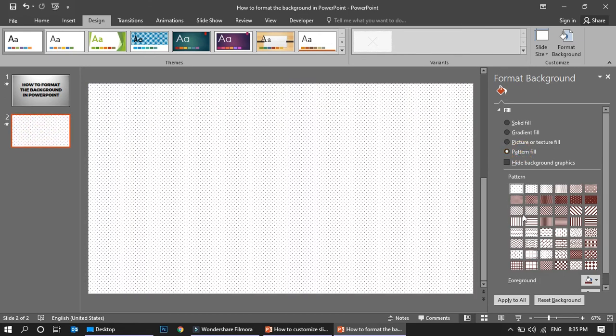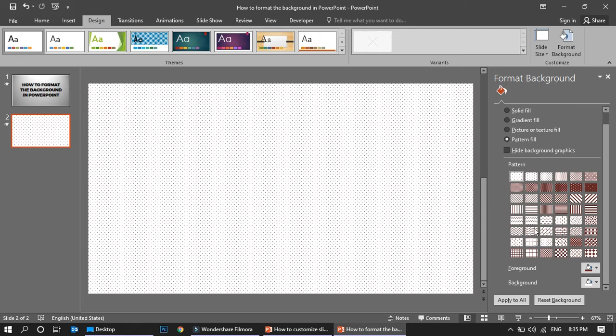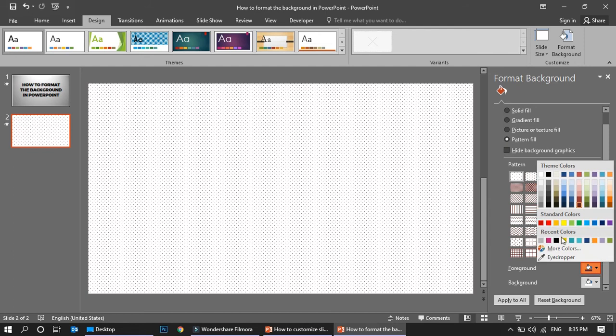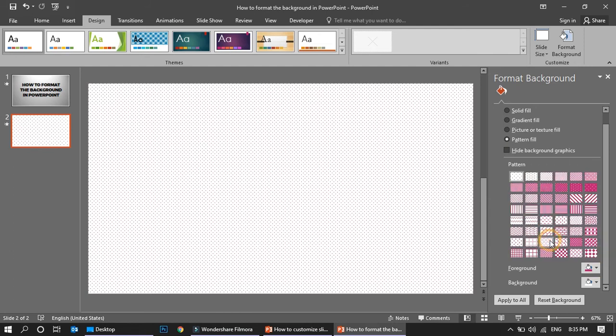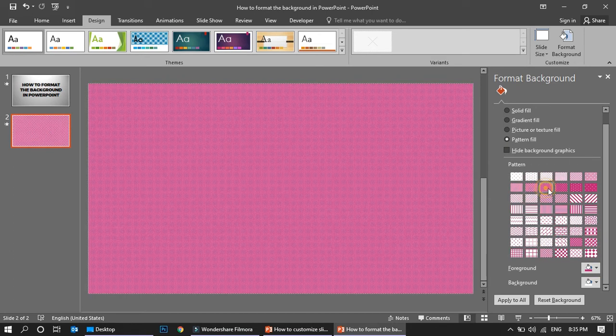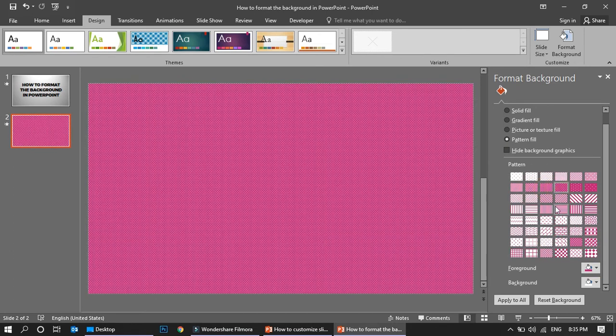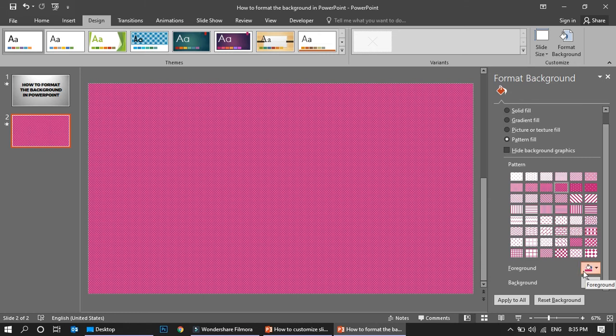Or you can go for a pattern. You have various kinds of pattern options available over here and you can try the colors. Now this is dotted with brown and white, so if you want to change the color to pink for example, it will become all pinkish. This will also look better when you use it wisely.